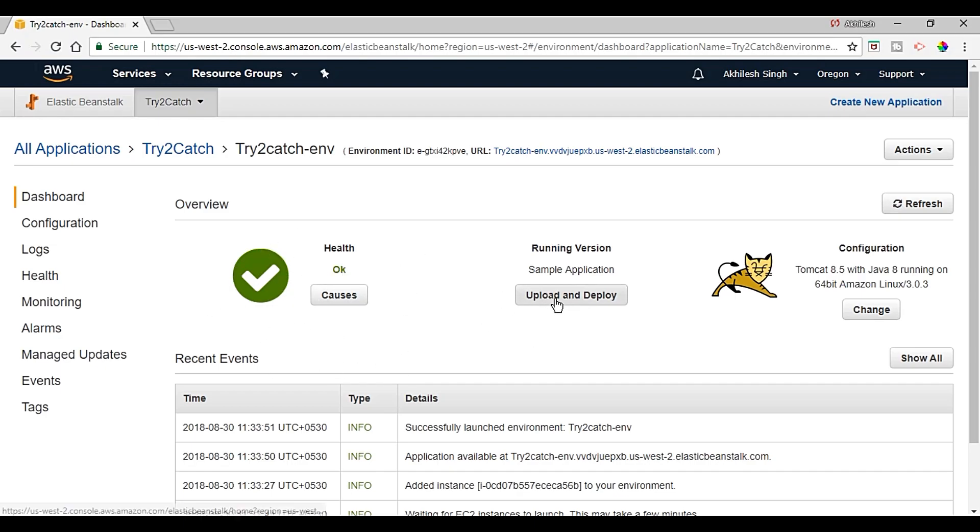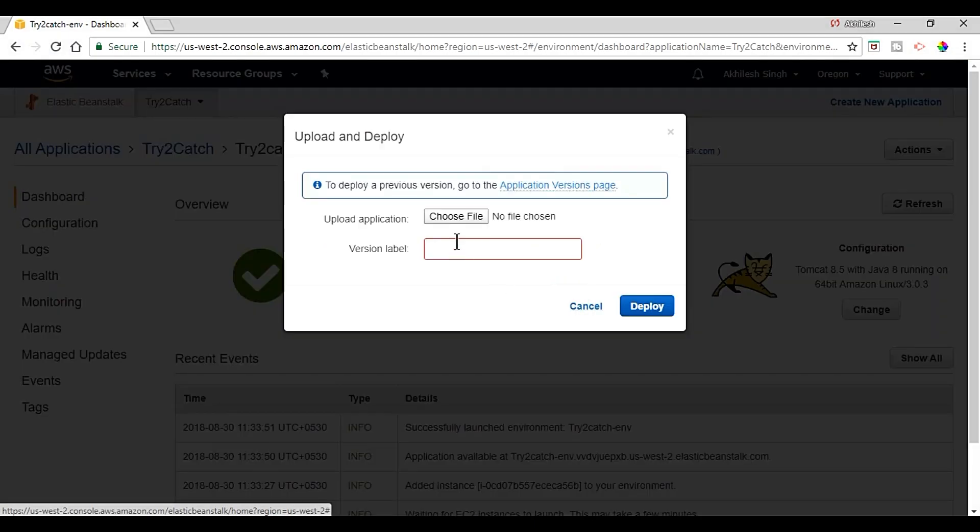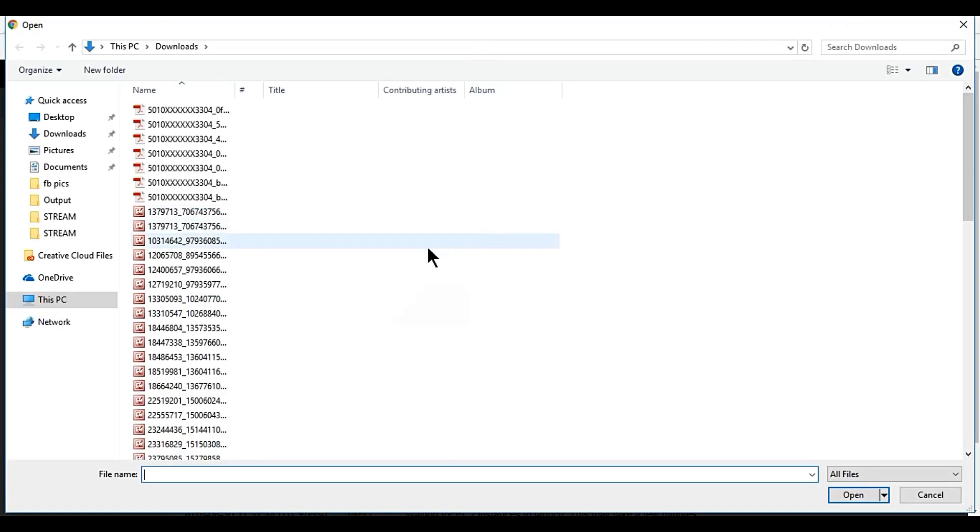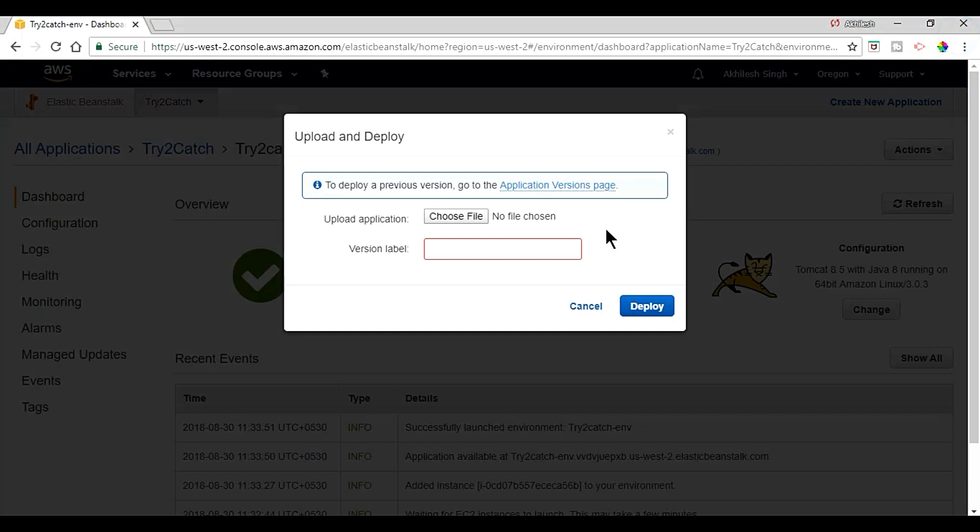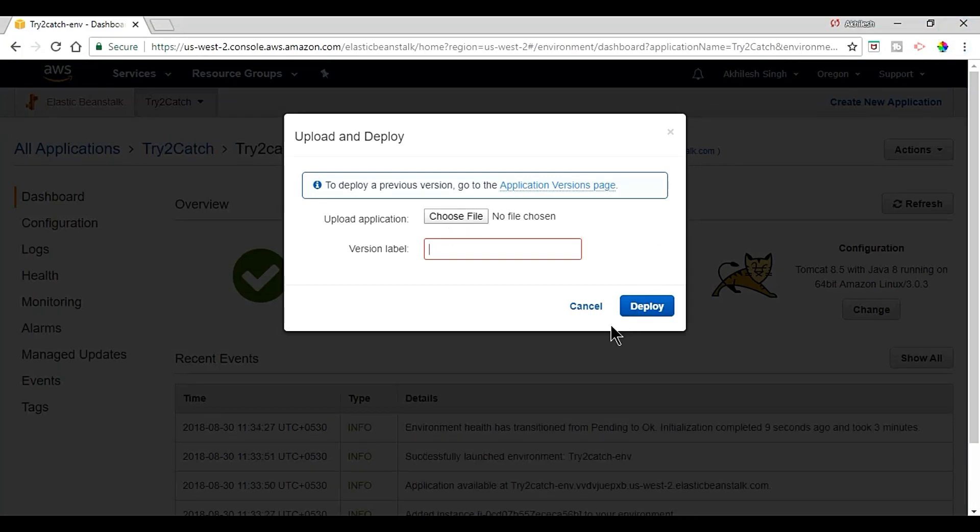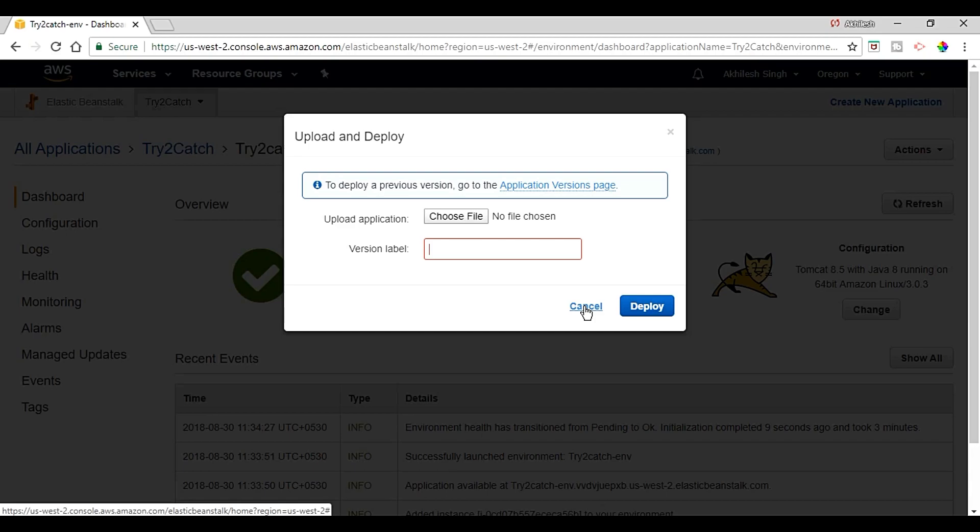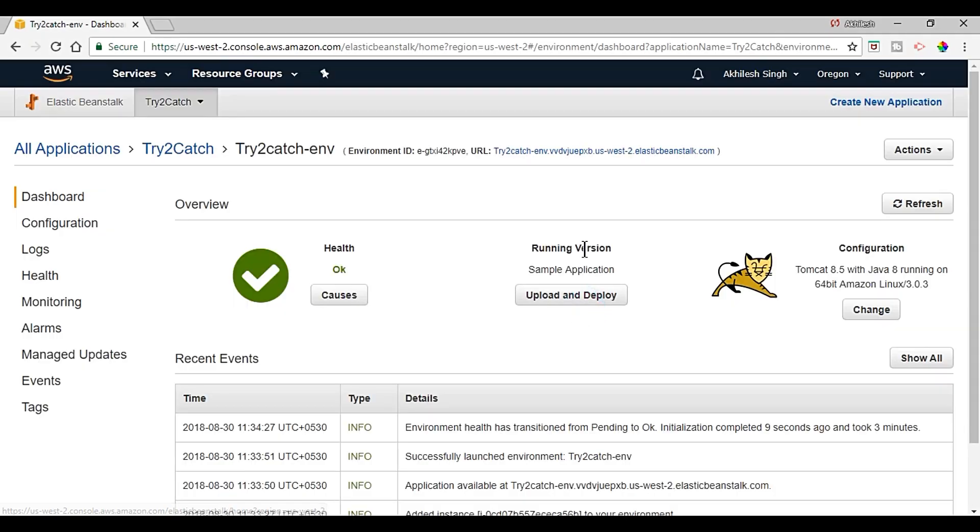And from here upload and deploy, you can just choose the WAR file of your custom application and you can deploy it or you can label it as a version. I am just canceling it.